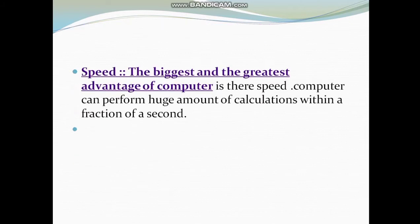The biggest advantage of a computer is speed. Can we do any work with speed? Yes, we can do any work with computer with speed. For example, if you have any calculation, the computer will perform the calculation in seconds.